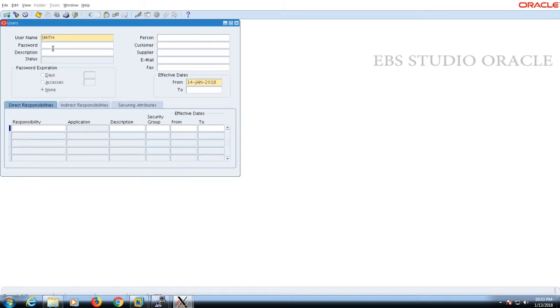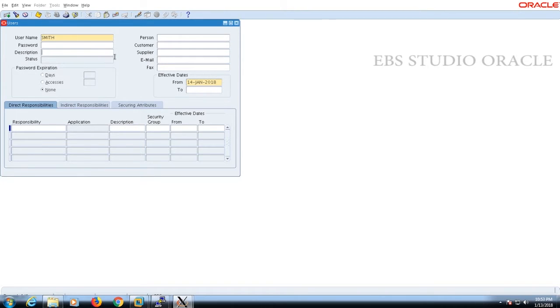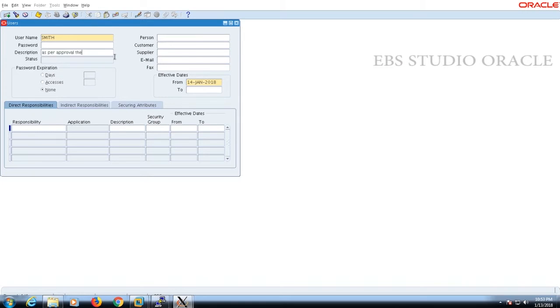Here you can give any description as per your requirements. I'm going to create the user as per the approval, so I'm putting 'as per the approval, the user Smith is created.'